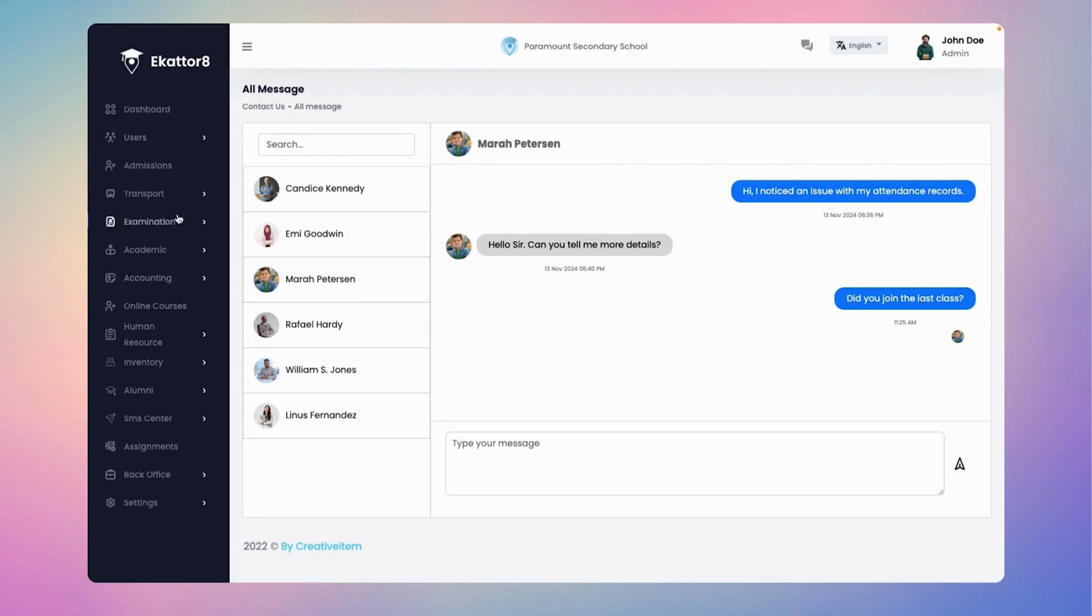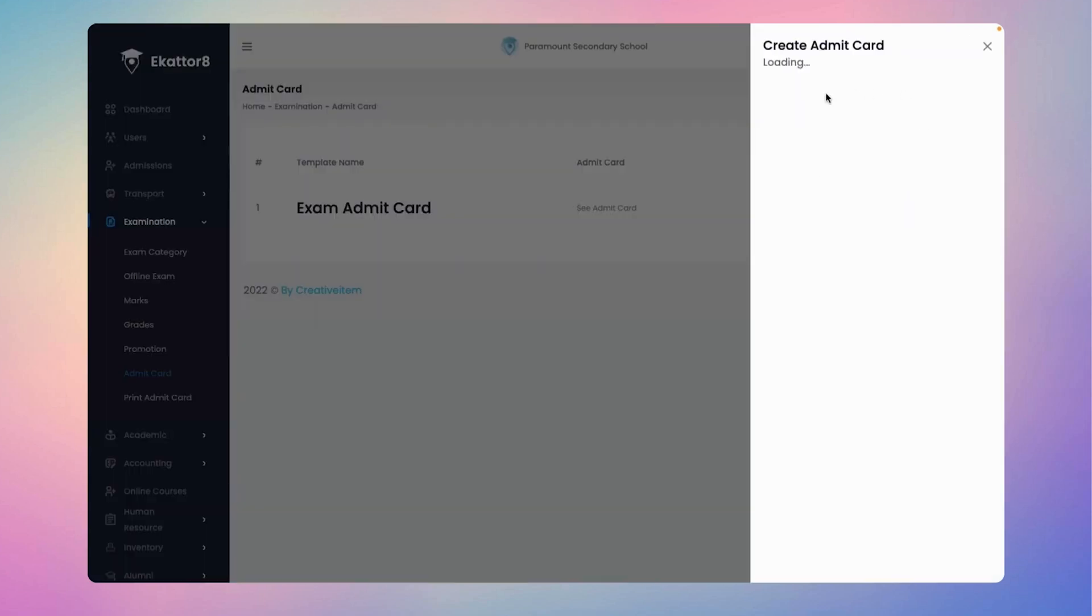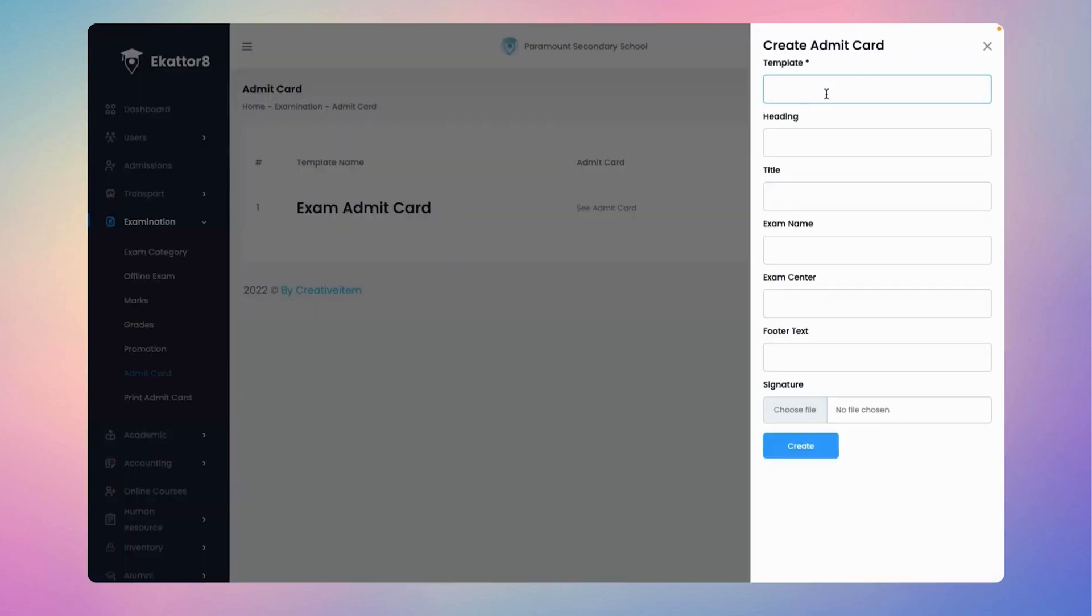Navigate to the examination menu and select the admit card submenu. With just a click on the create new admit card button, admins can effortlessly access the admit card generated form.